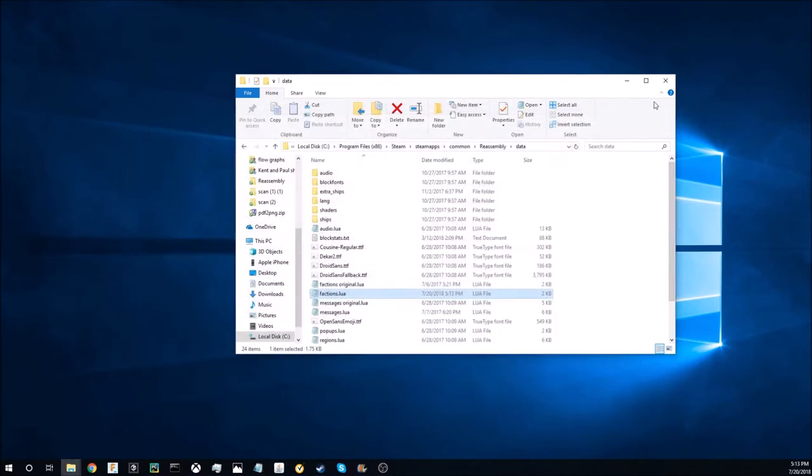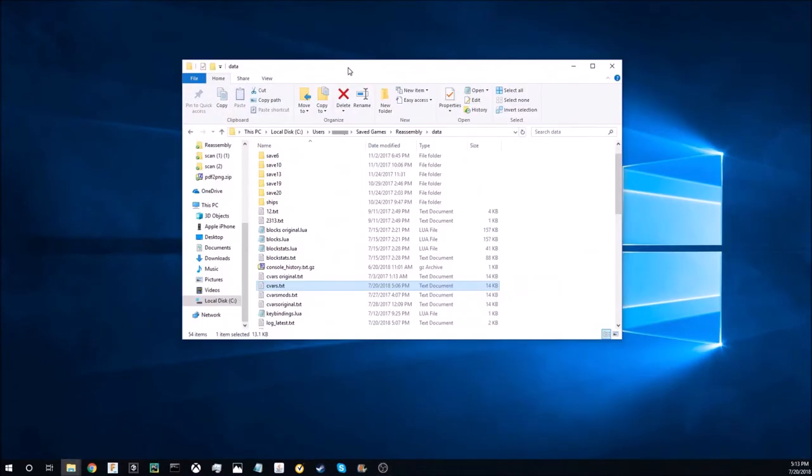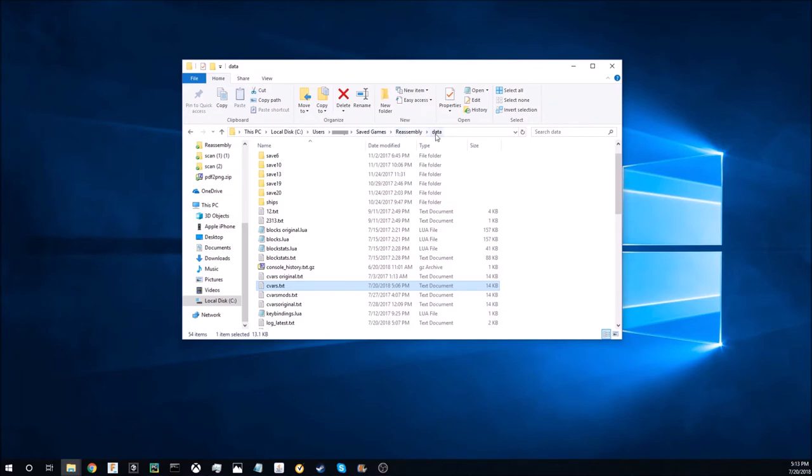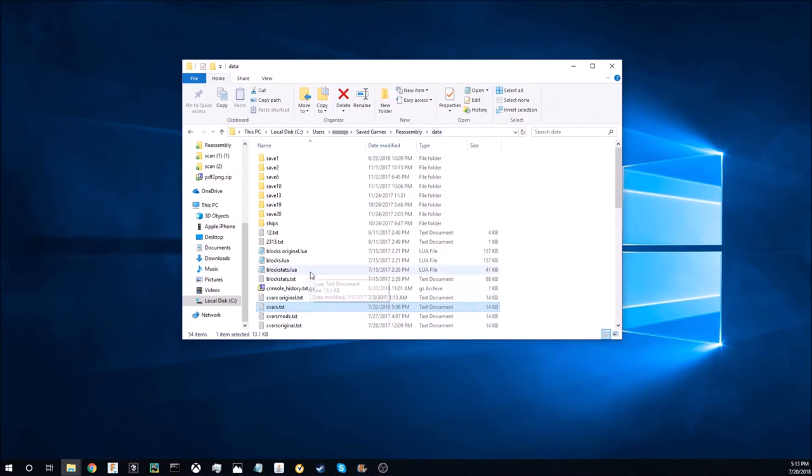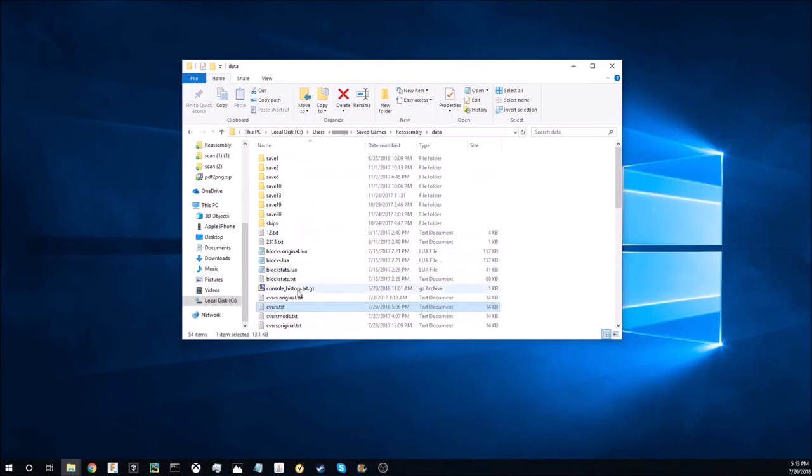Then close this out and open up another file explorer. This time go to this pc, local disk, users, your user, saved games, reassembly, data. In here it should look something like this. Open up cvars.txt.